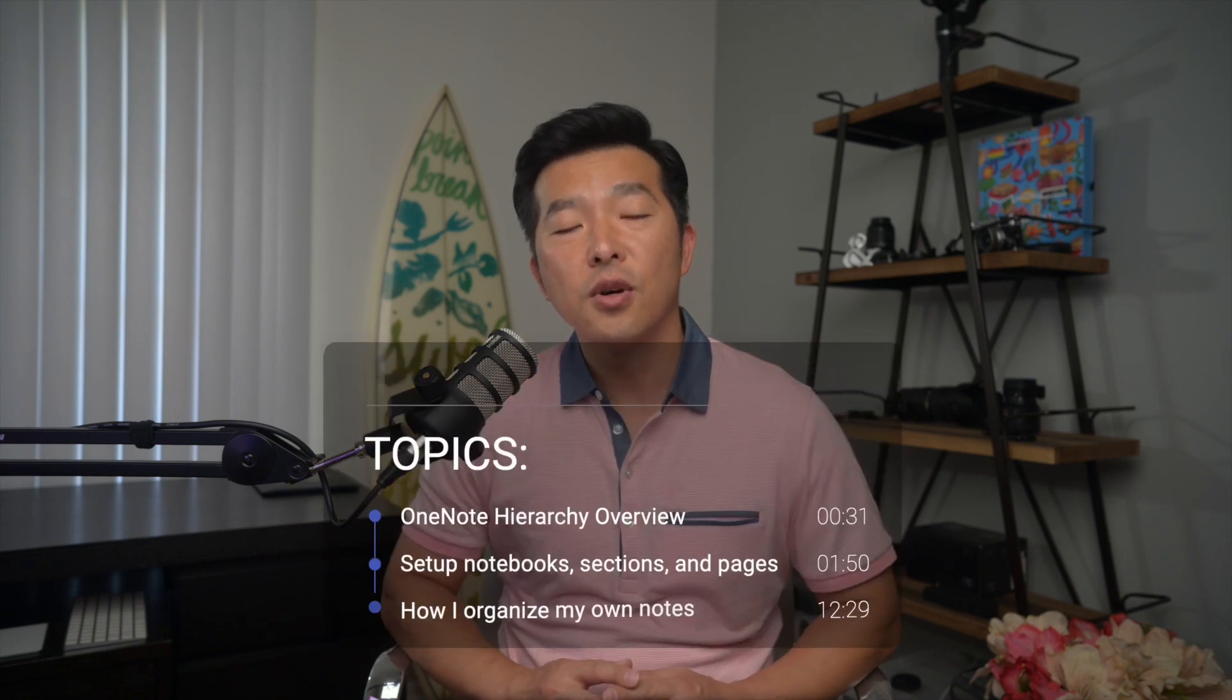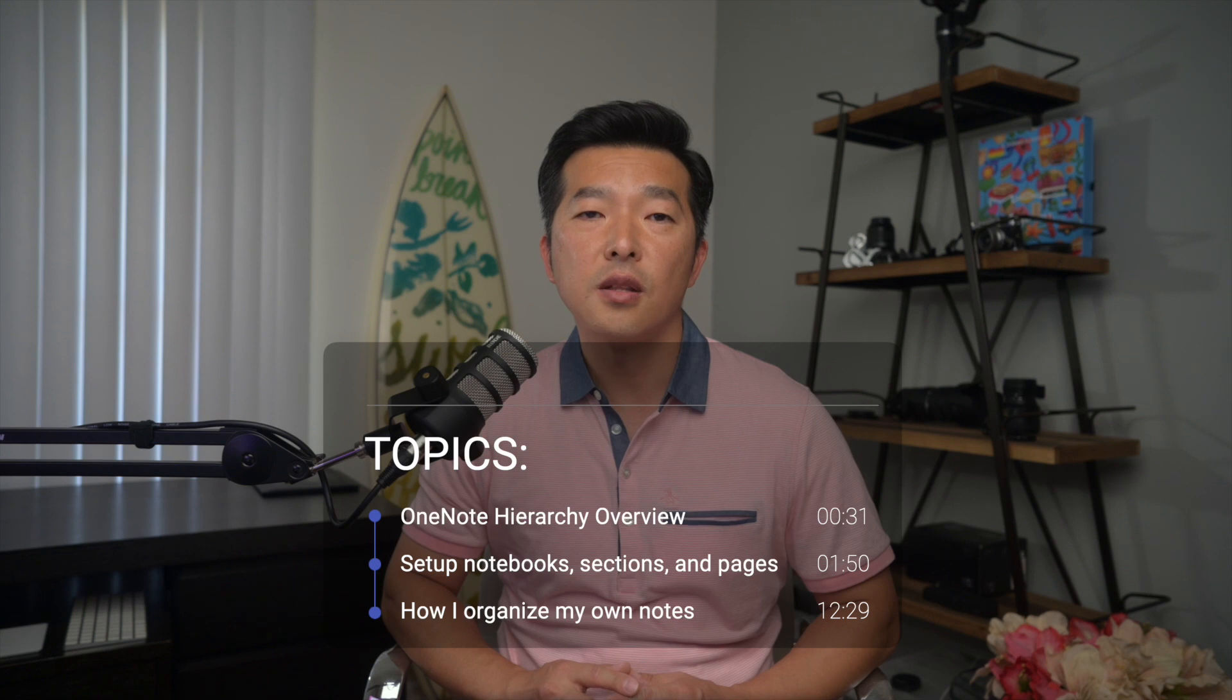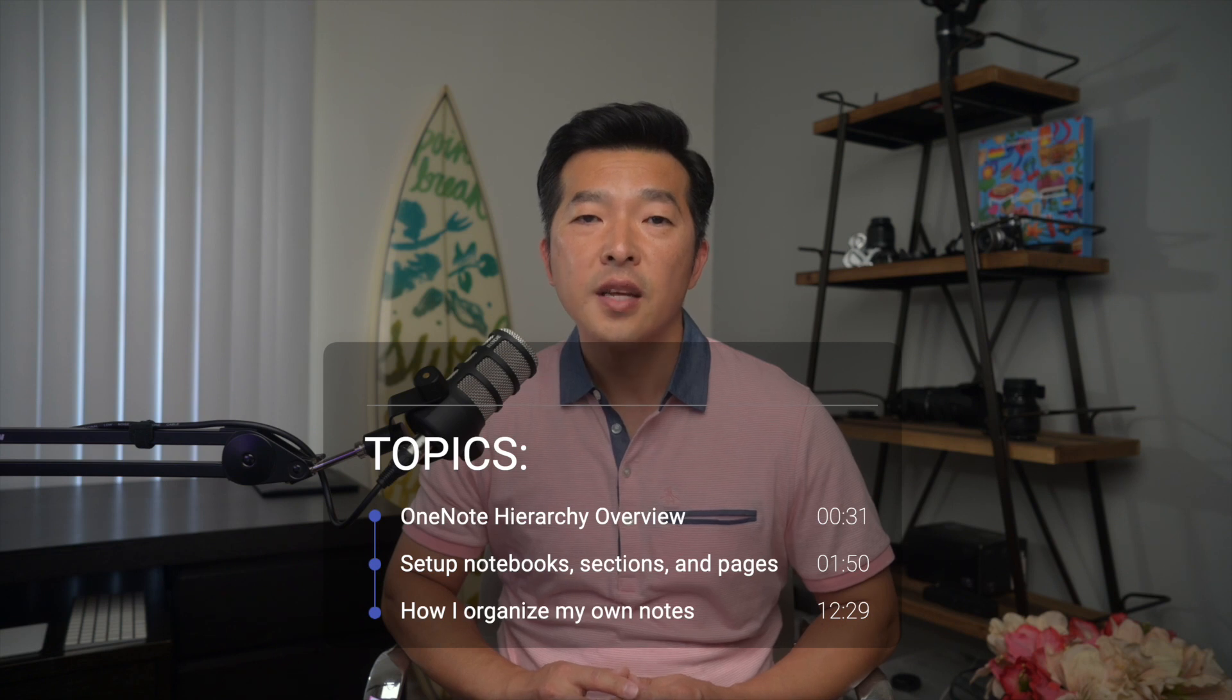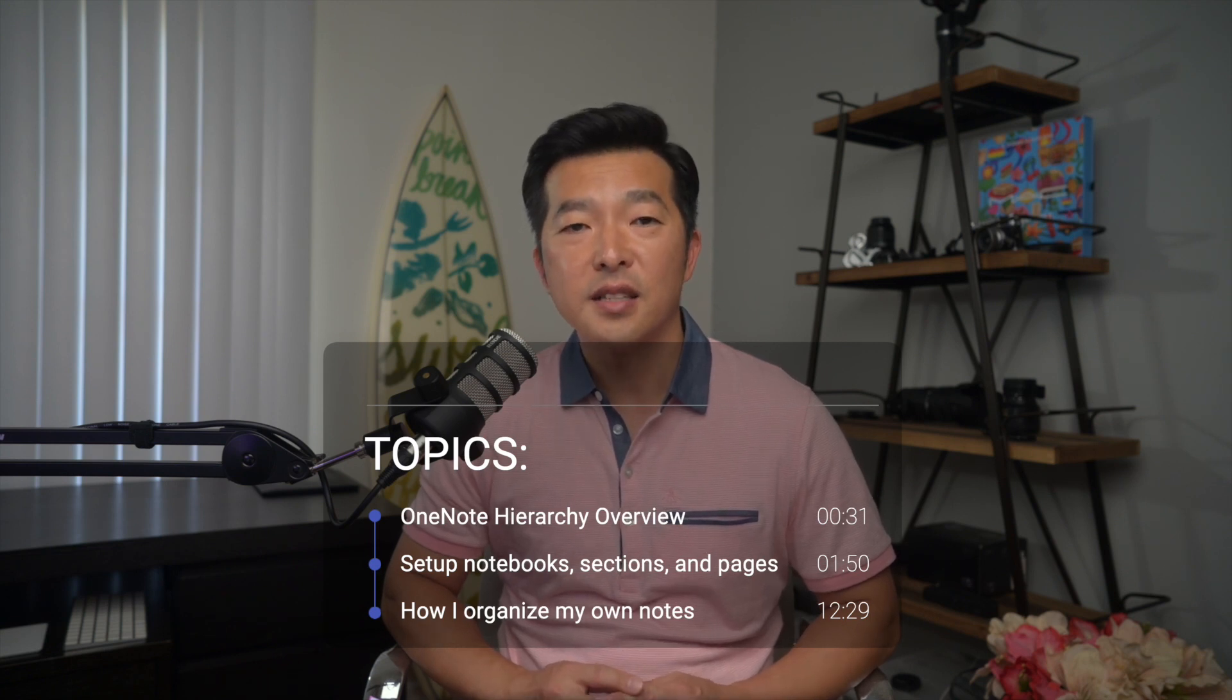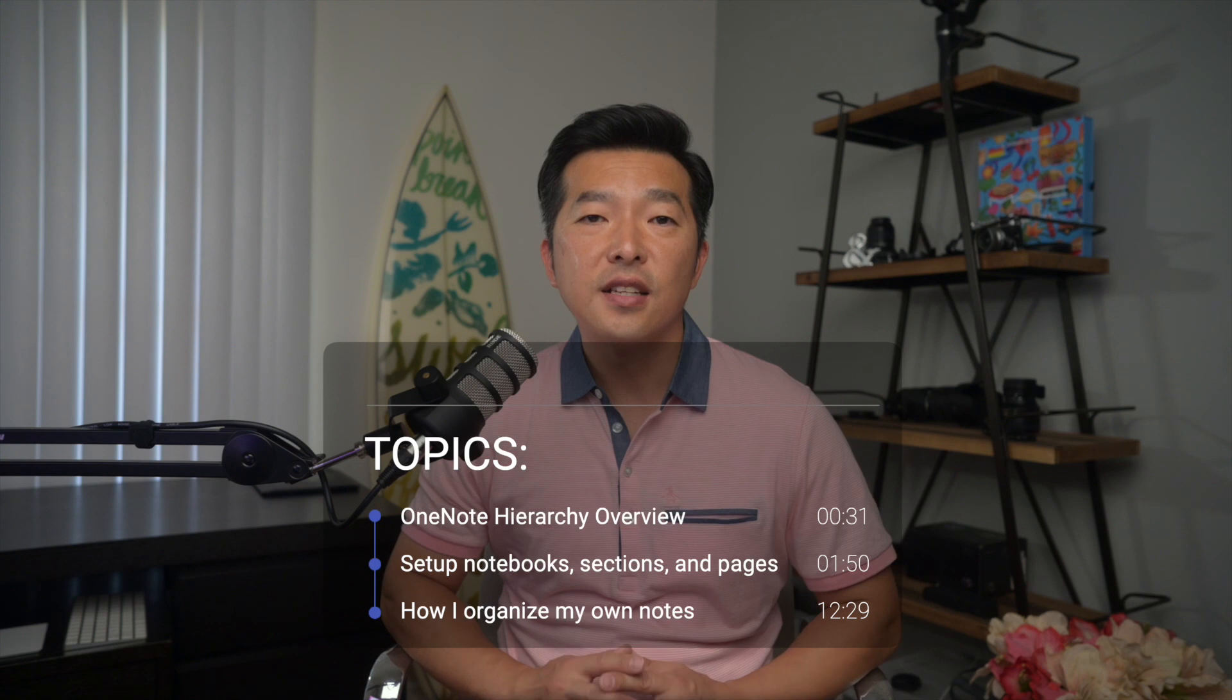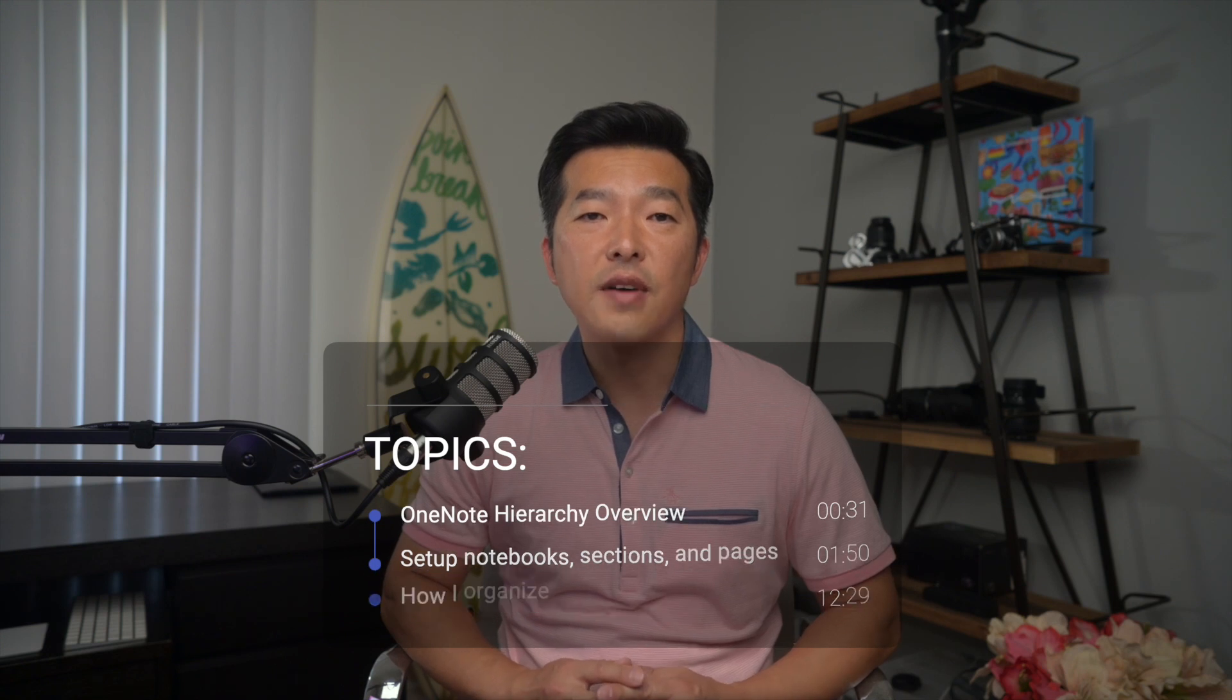First, I'm going to give you an overview of OneNote's notes hierarchy. Second, I'll show you how to actually set it up and customize it. And finally, I'll share some examples of how I organize my own notes. Now, this video is going to be longer than usual, so please use the timestamps below and skip around if you like.